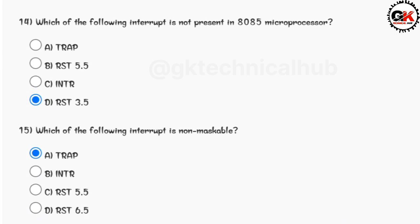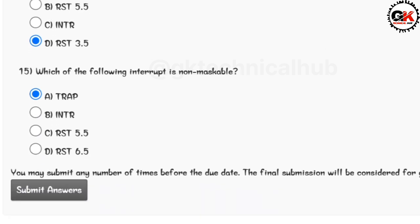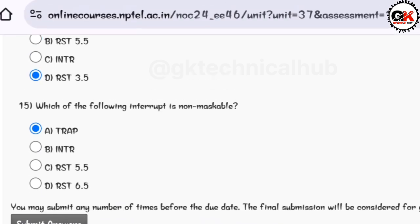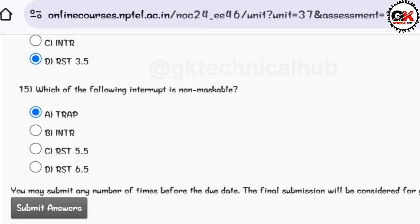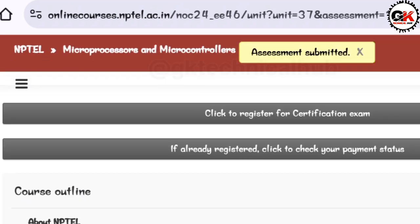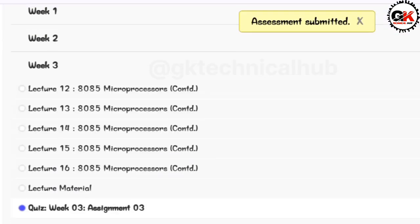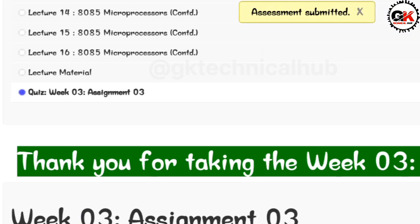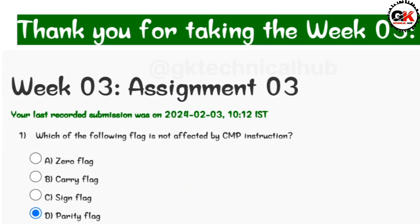Solution for question number 15 is option A. Guys, I have completed all the answers. Do submit it before the due date, that is 14th February 2024. Thank you guys for watching this video.